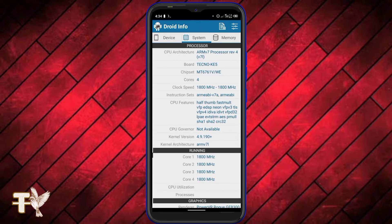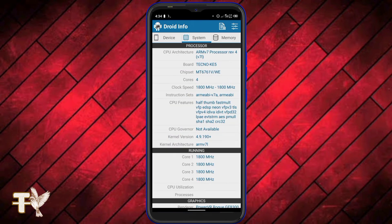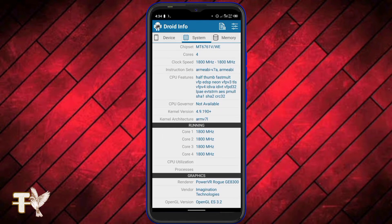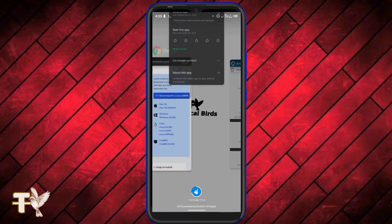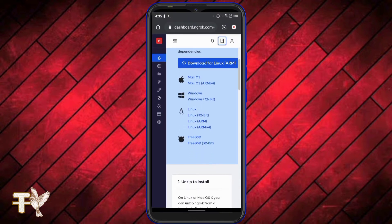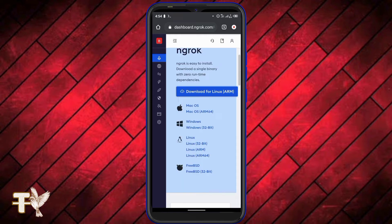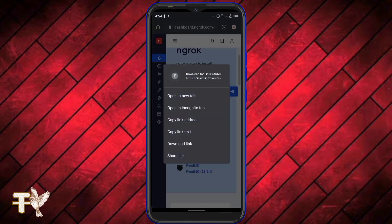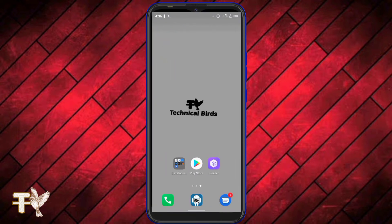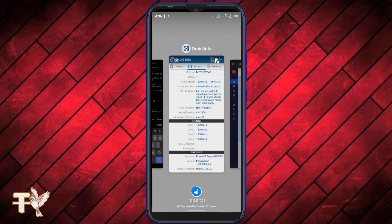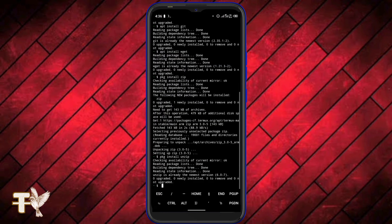Navigate to the system tab, which is the one in the middle. As you can see, my phone is using the ARM version 7 processor, which is ARM 32-bit. If yours is ARM 64-bit, you're going to download the Linux ARM64 build. As for me it is 32-bit, so I'm going to copy the link for Linux ARM.